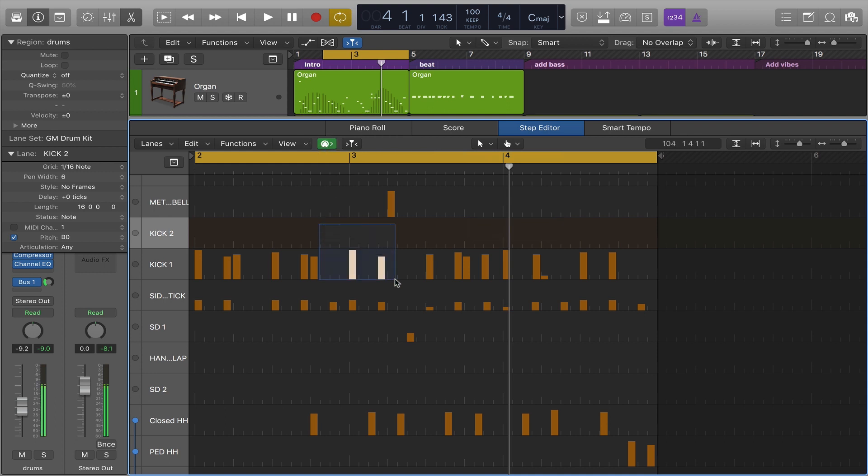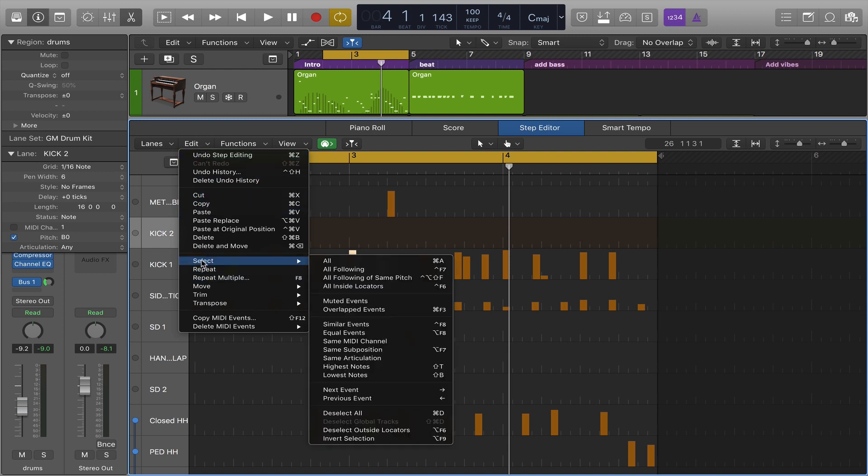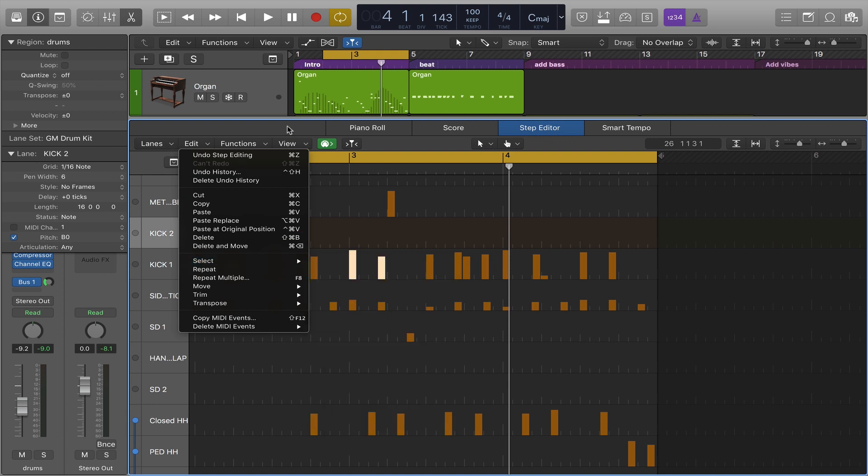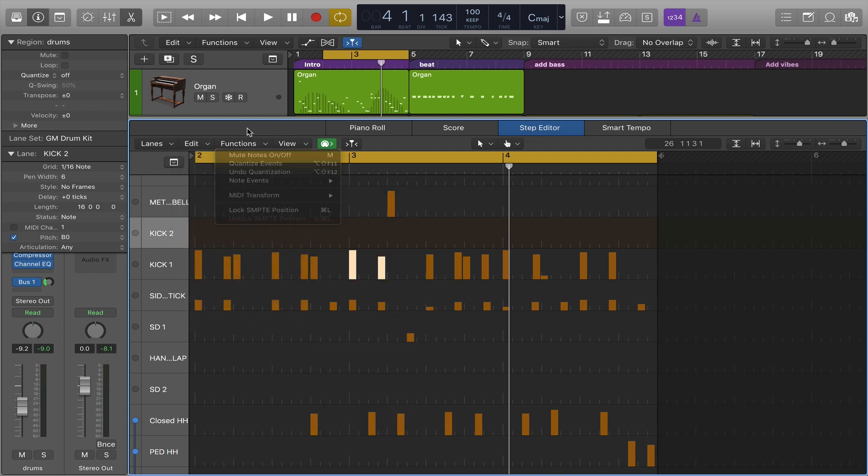There are edit menus, lots of familiar things: cut, copy, paste, selecting things based on criteria. There's a functions menu, similar functions to the event list editor.